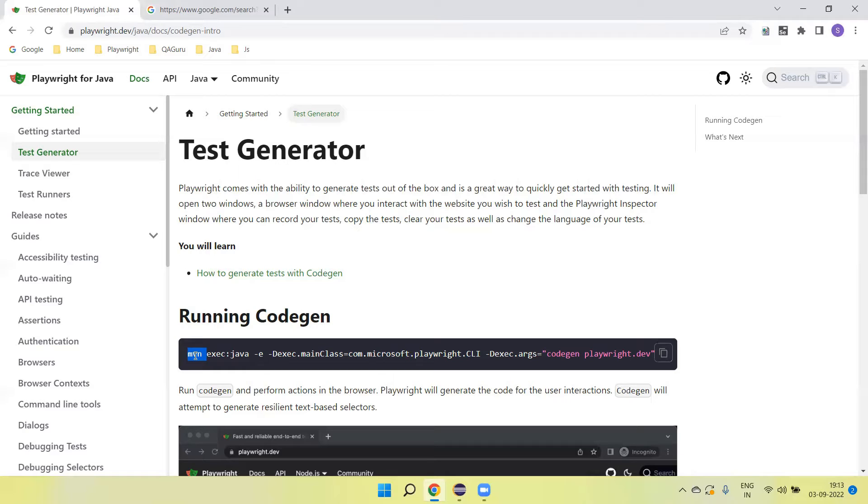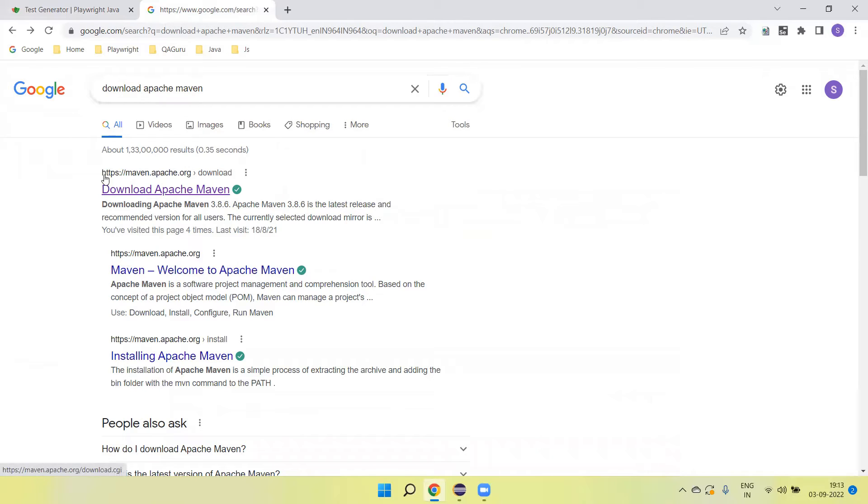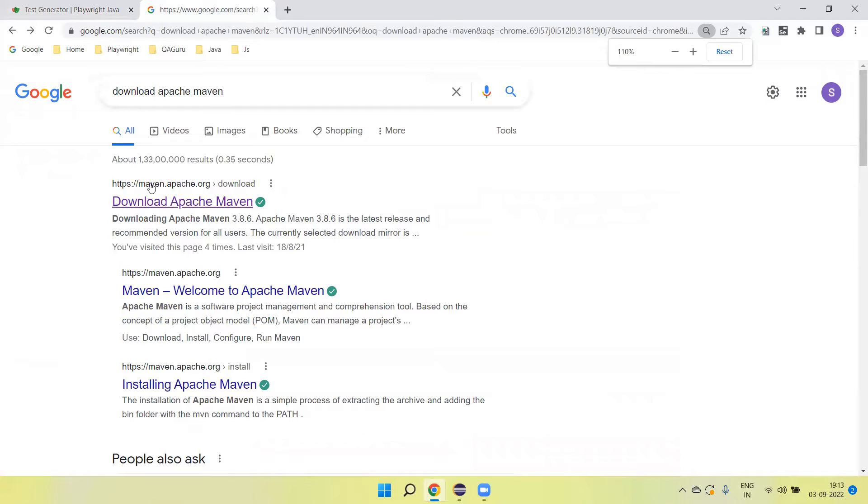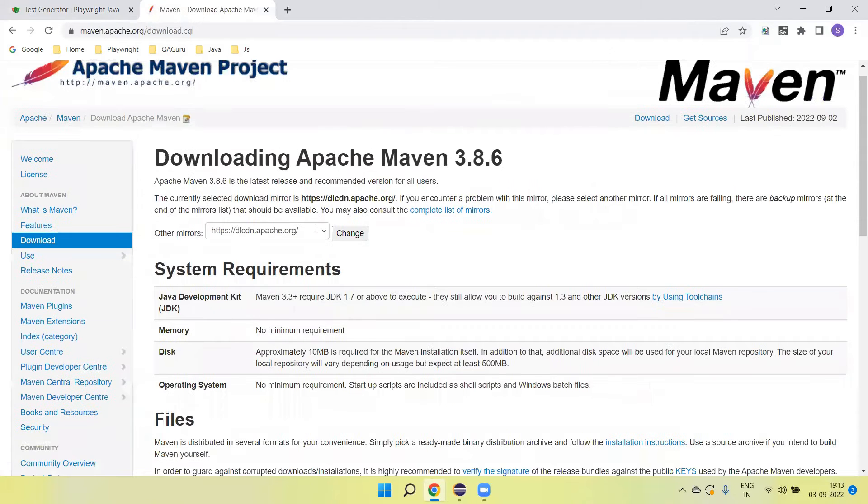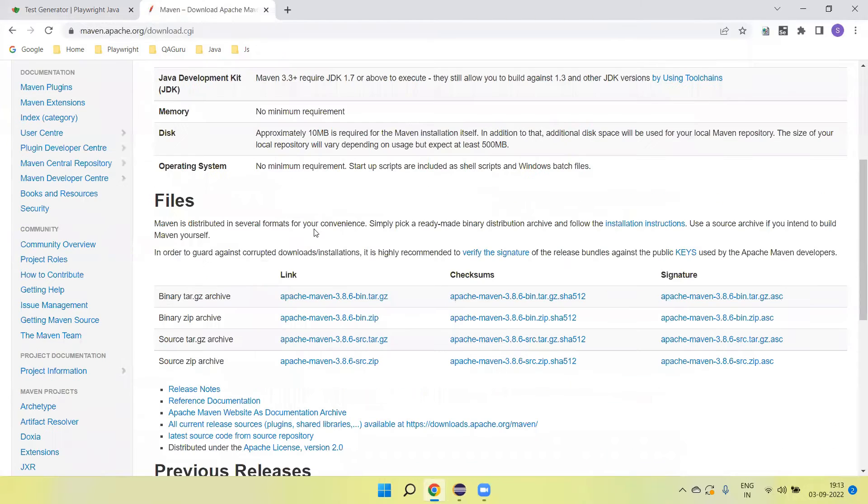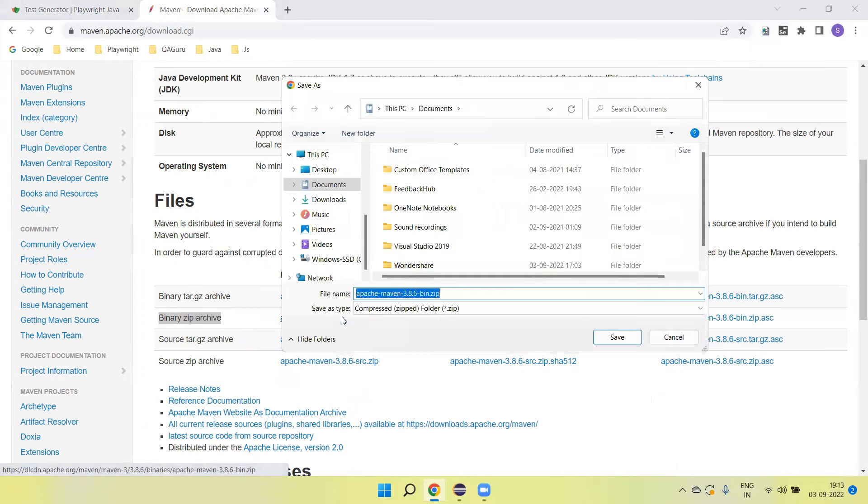If you have already set up the Maven command in your environment variable, then you don't need to set it up. Otherwise, you need to go and download Apache Maven. Search download Apache Maven, click on the link maven.apache.org, scroll down. This is the binary zip I'm going to download.